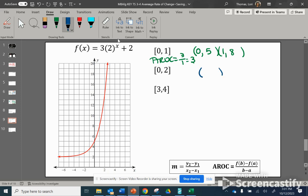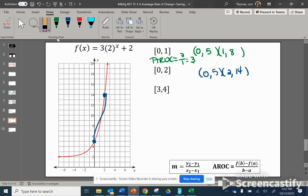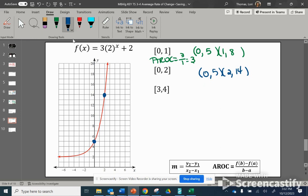Now we find the average rate of change over the interval of 0 to 2. Zero and 2 are our x values. When x is 0, y is 5. When x is 2, y is 14. We draw our secant line. Going up from 5 to 14 is 9, and then we went over 2. So our AROC is up 9 over right 2, or 9 over 2.